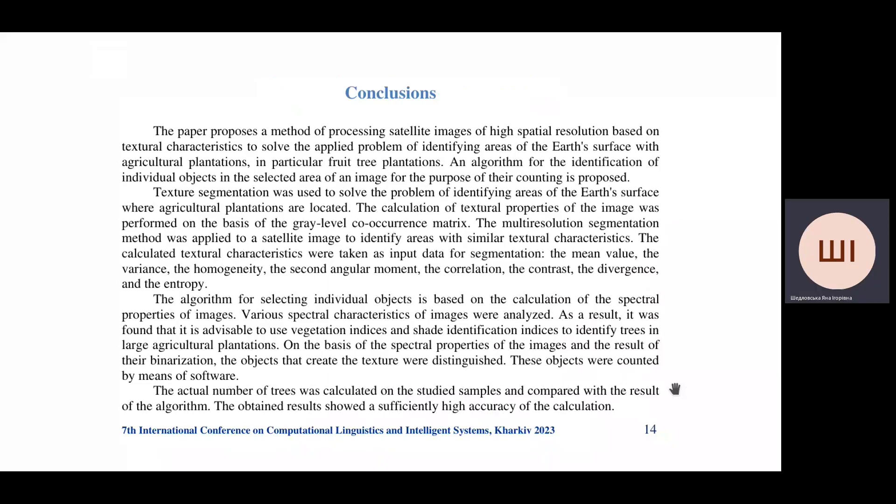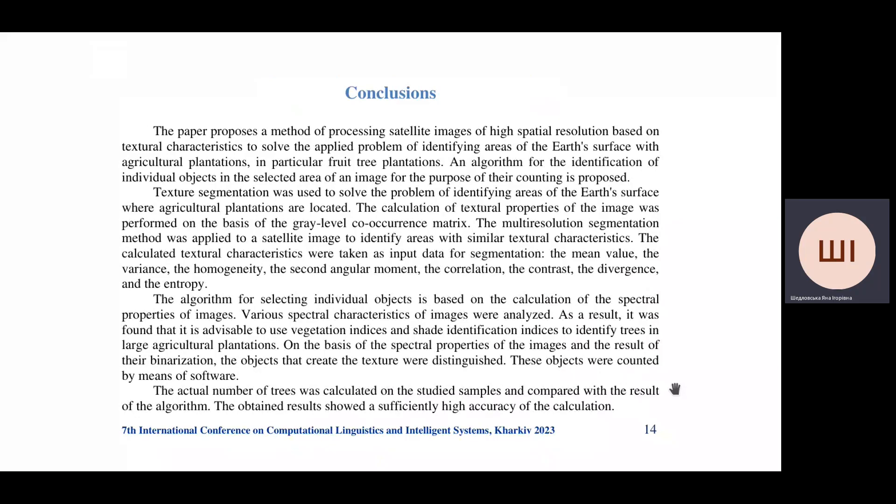In conclusion, our work was devoted to processing satellite images of high spatial resolution based on texture characteristics. This helps to identify agricultural plantations on the Earth's surface and count the number of trees in these areas. The actual number of trees was calculated on the studied samples and compared with the results of the algorithm. The obtained results showed significant accuracy of calculation. Thank you for your attention.